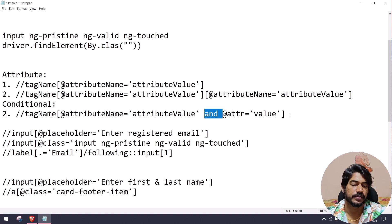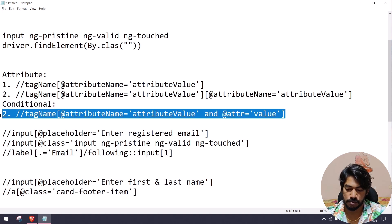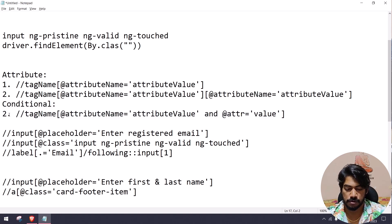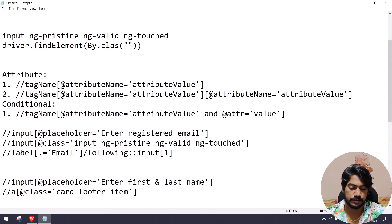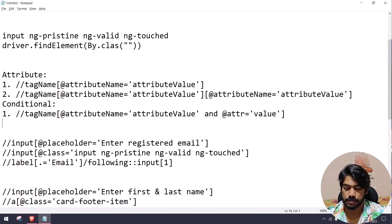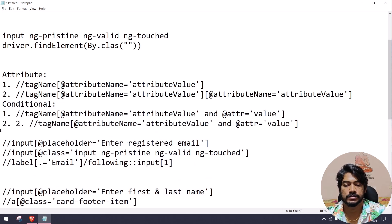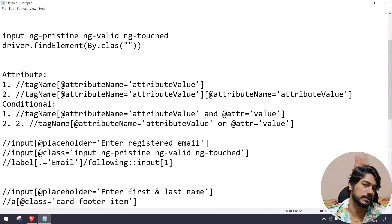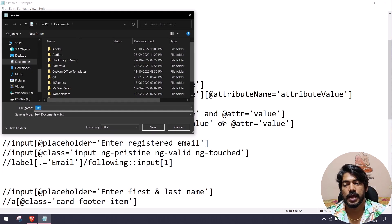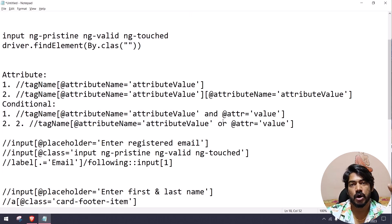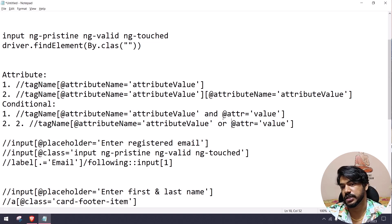Now let's look at the AND condition. We combine AND conditions together — for example, using multiple AND clauses in XPath.